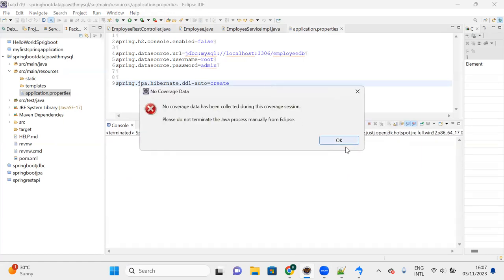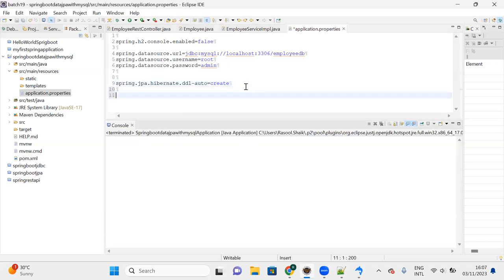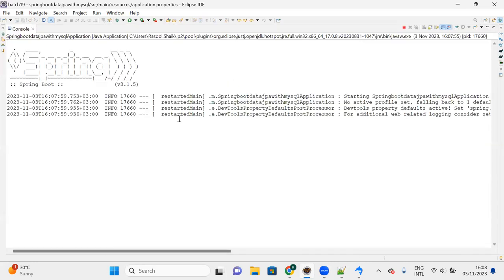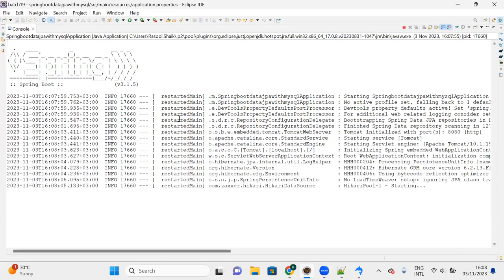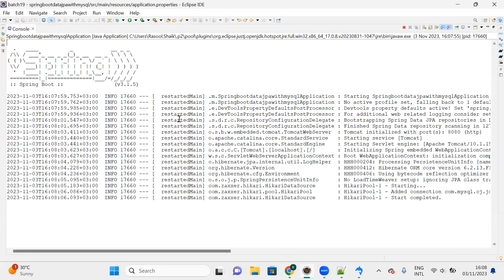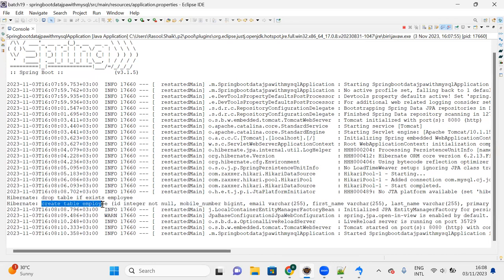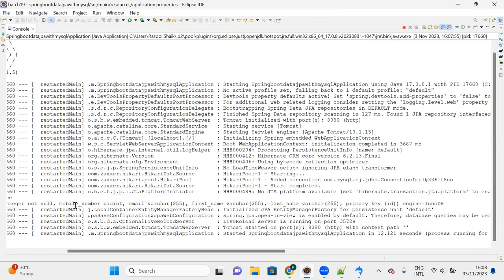If you want to see the SQL that JPA is generating to create the table, you need to enable the property spring.jpa.show-sql. The moment you add this property, whenever you start the server you can see the table creation statement generated by JPA in the console.